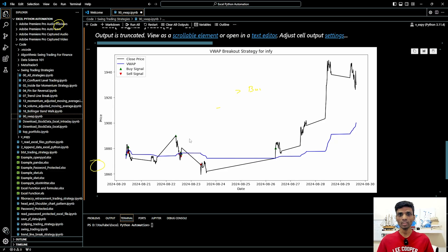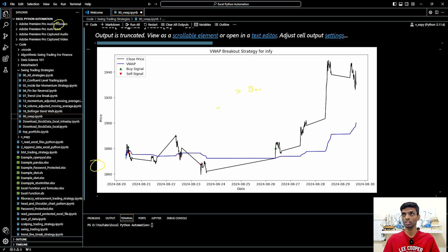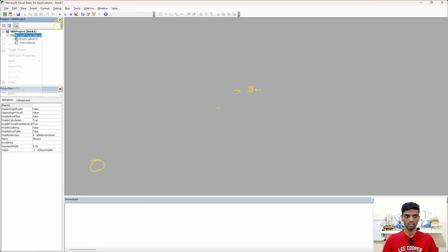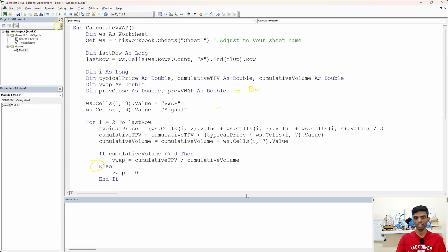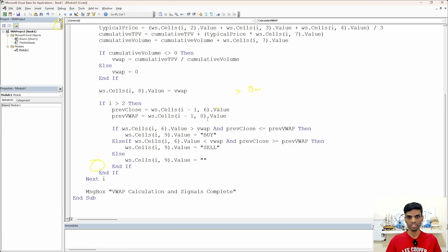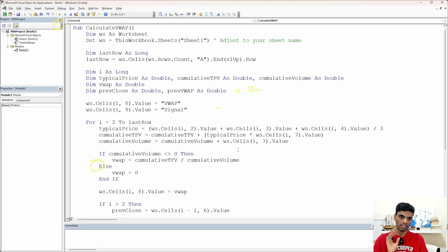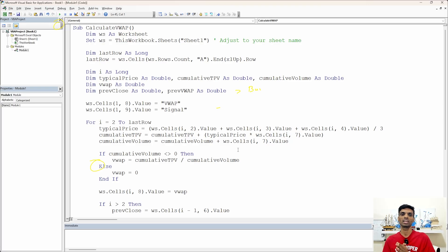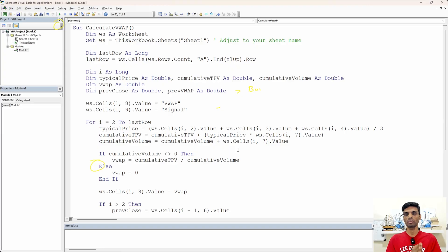I will share the VBA code as well so you can try it in Excel. Let me open a blank Excel workbook and go to the developer module. This is the Excel VBA code — the logic is again the same, there is no difference. I'll share the same code on my website. VBA is something that is searched for very frequently on my YouTube channel, so I thought it would be a good idea to share the VBA version of this strategy.